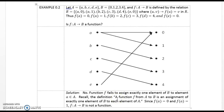Example 0.2. Let A = {a, b, c, d, e} and B = {0, 1, 2, 3, 4}. Let f be a mapping from A to B defined by the relation r consisting of the tuples (a, 0), (a, 1), (b, 2), (c, 3), (d, 4), (e, 0), where (u, v) means f(u) = v in the relation r.